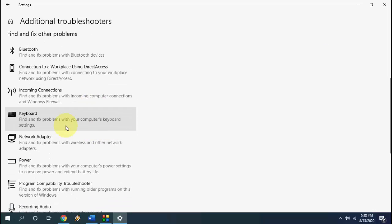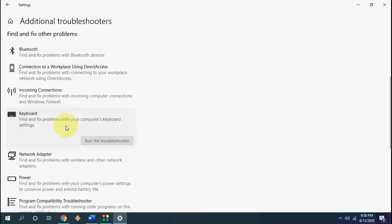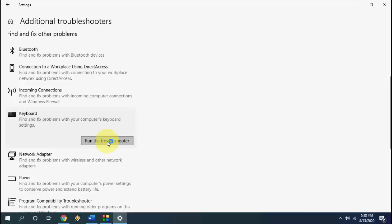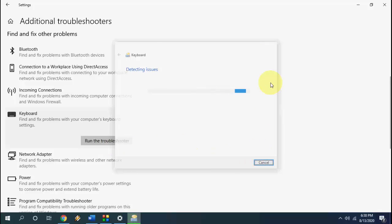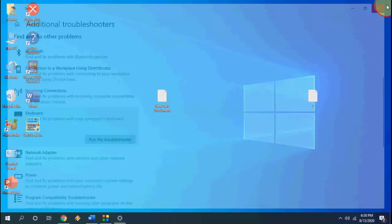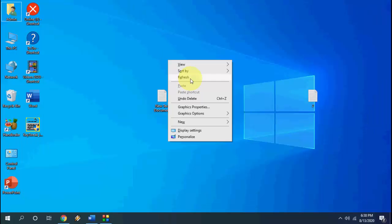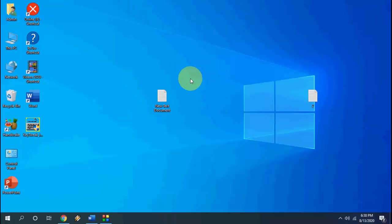Here select the keyboard, open the keyboard and click on run the troubleshooter. So it will fix some keyboard issues. So this is the fourth method.